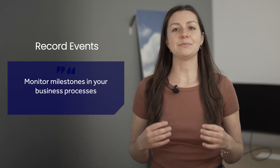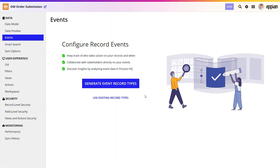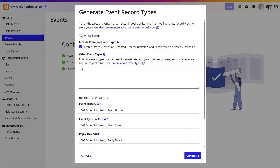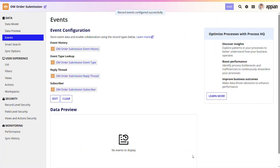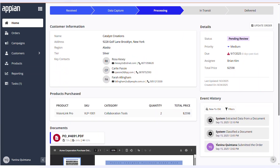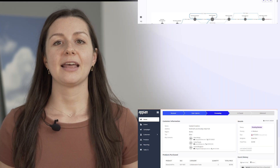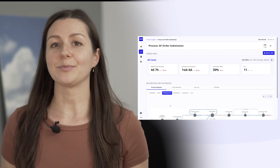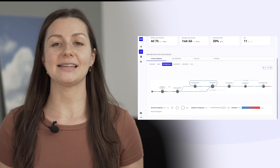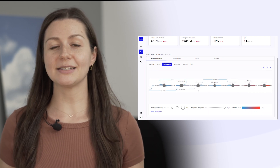Second, record events make it simple to monitor milestones in your business processes. Developers can configure record types, like order submission, to track events in the order lifecycle — such as when an order is created, packed, shipped, or delivered. That data can be displayed as an activity log. For instance, Acme's team can see up-to-date order status, add comments, and subscribe to conversations. They can also analyze event data in ProcessHQ, gaining visibility into delays and bottlenecks, and build reports to monitor and optimize processes over time.